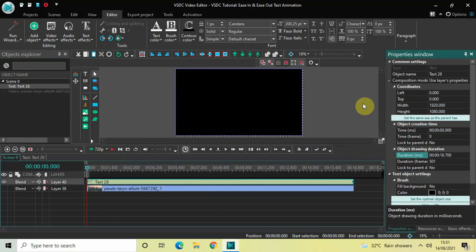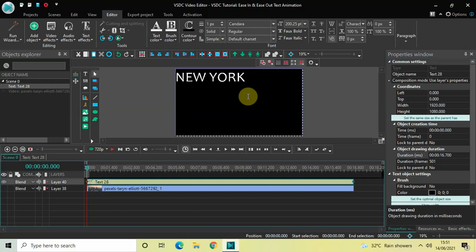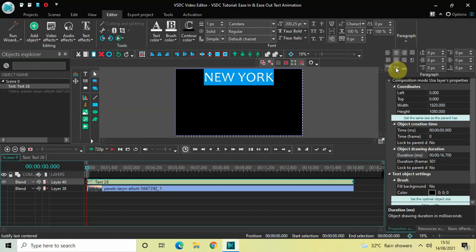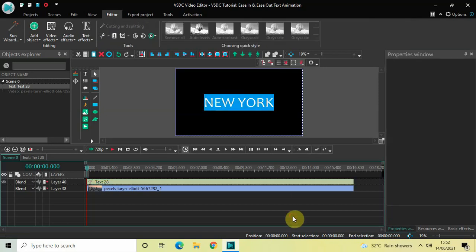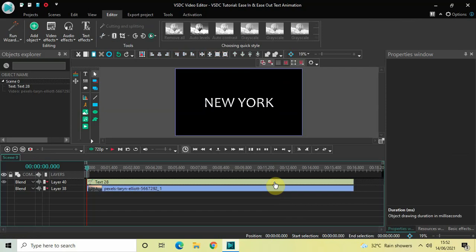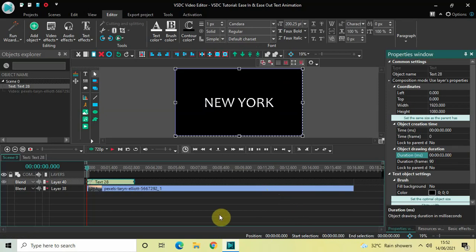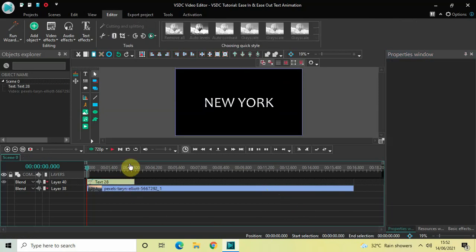Now let's write some text inside the text box — let's say 'New York' — and let me just center align my text by clicking right here. Perfect. I would also like to decrease the duration of my text object in the timeline. Currently the duration is 16 seconds 700 milliseconds, so let me reduce the duration to just 3 seconds.